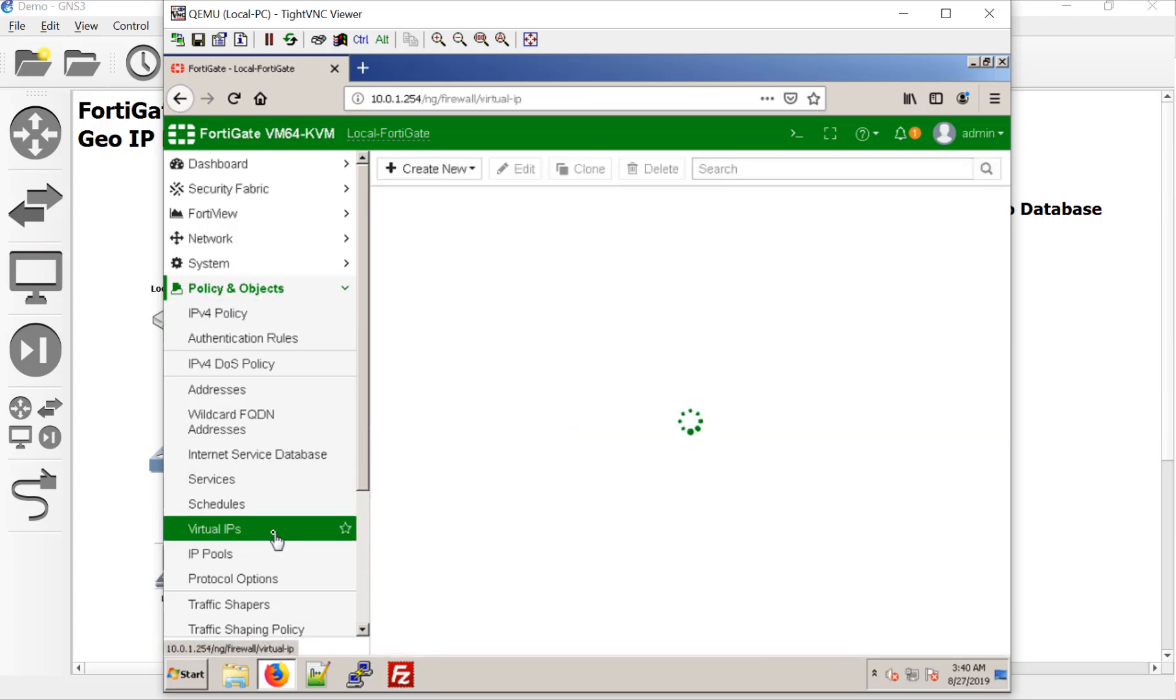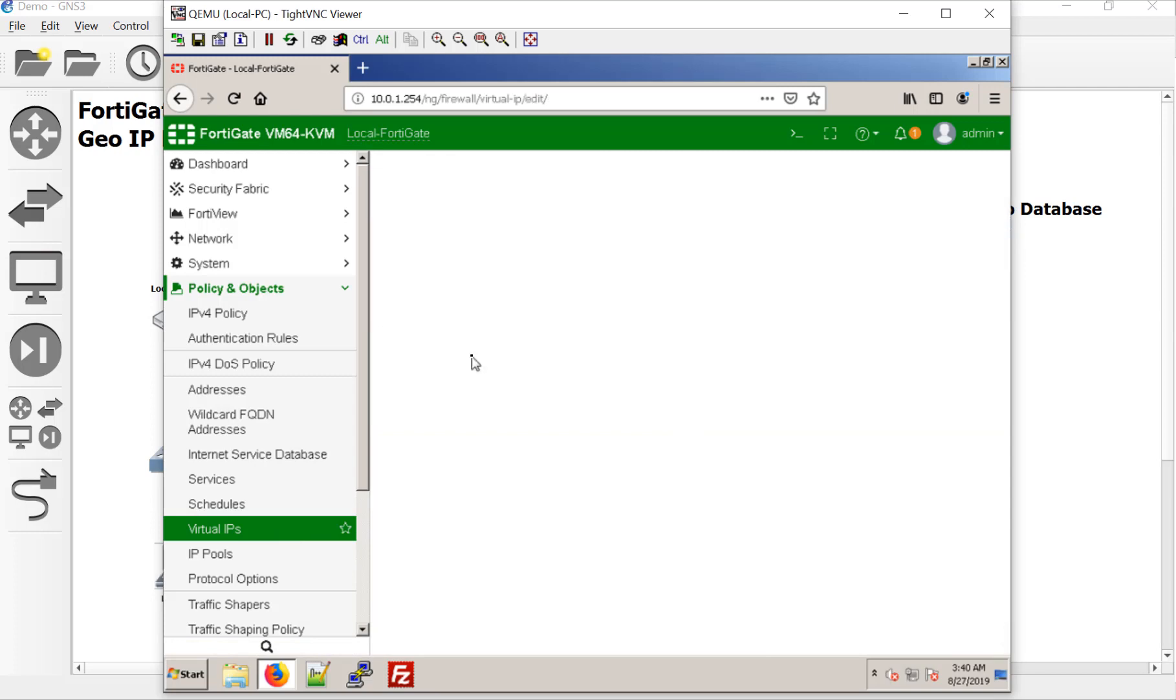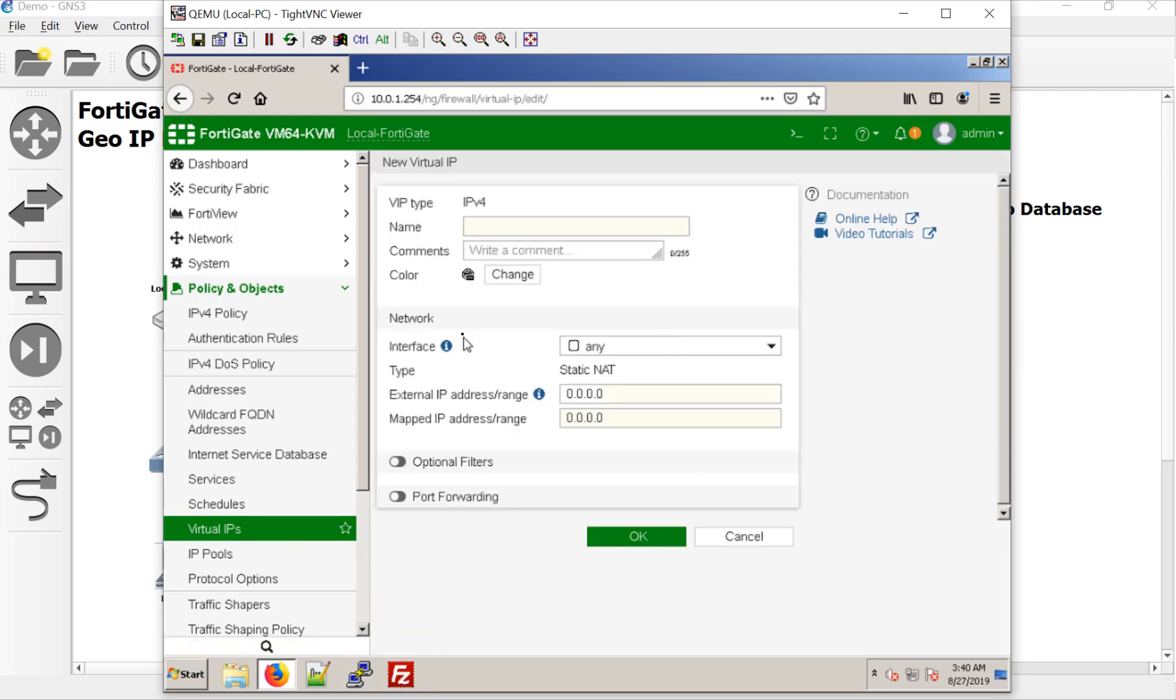let's go ahead and do a virtual IP address for that server X that we just created. So here we go. And we will call this server X, server X.